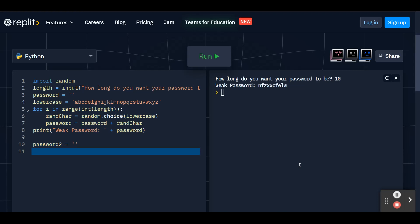Just like before, we're going to set up another variable, this time called uppercase. And we're going to set it equal to all the uppercase letters of the alphabet. So I'm going to put in an apostrophe and then type in my alphabet with all uppercase letters. And then close it off with another apostrophe. And now you have a list of just uppercase letters.